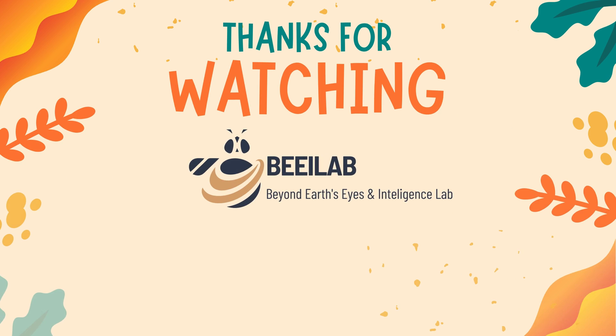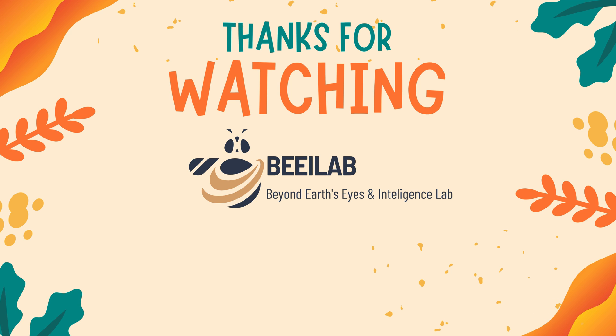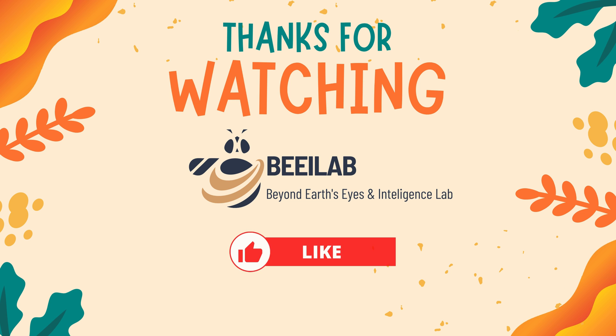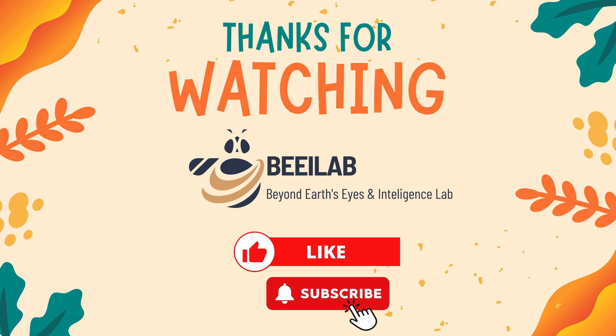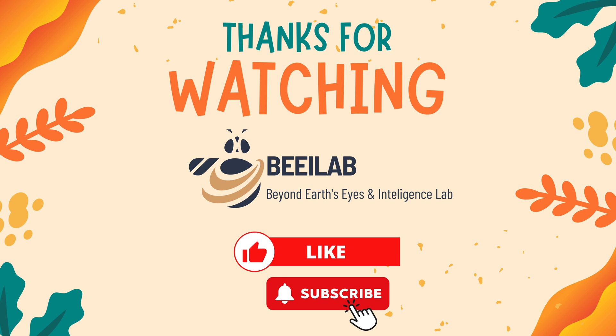Thank you for joining us in this tutorial. If you have any questions feel free to leave a comment. Don't forget to like and subscribe to our channel. Stay tuned for future tutorials and we'll see you in the next video.